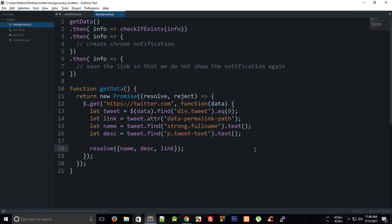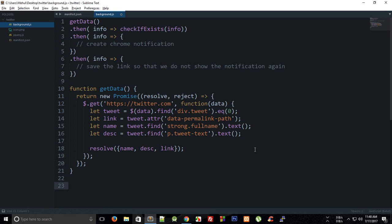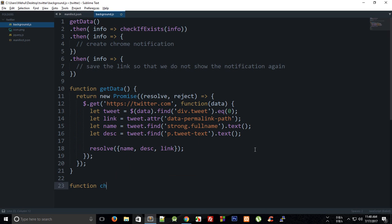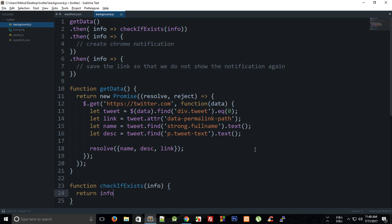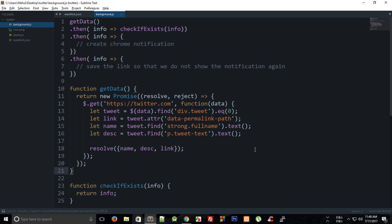So we are resolving this and now we want to create the check if exist function. So we're gonna create a check if exist info right and I'm just gonna return the info itself. We're not gonna create the definition for this right now.